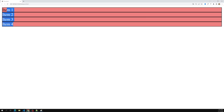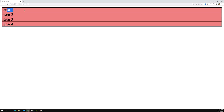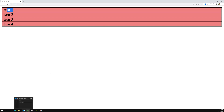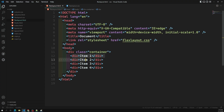Now we can see the items are coming one by one down. This is the default behavior because divs are block-level elements — they take the entire row to fill up the space.